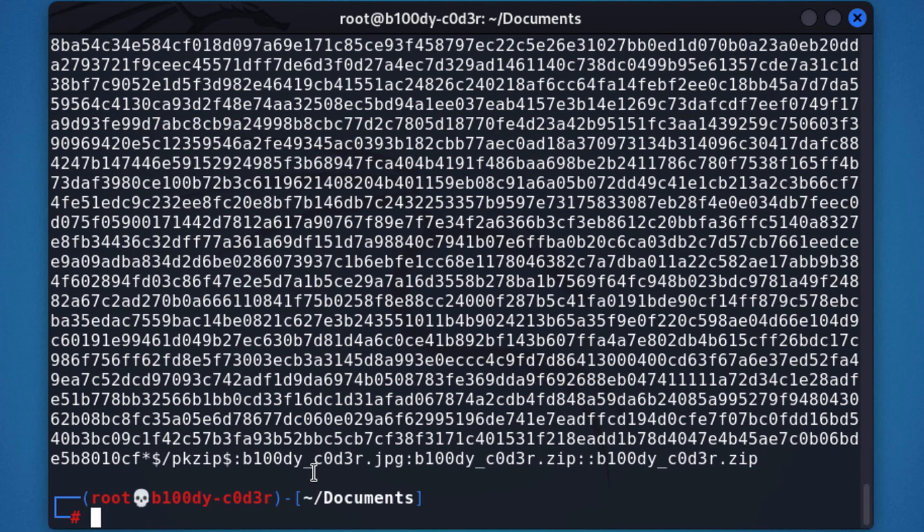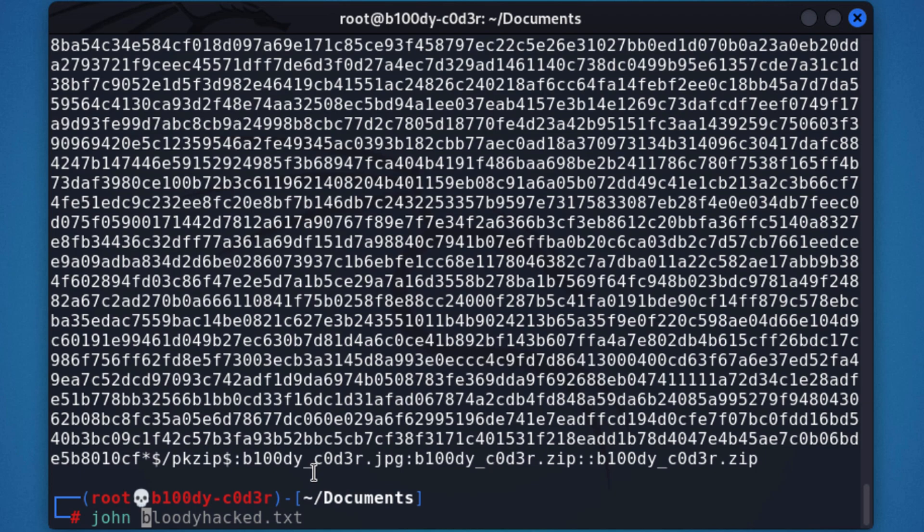The next thing we want to do is to use John, John the Ripper, to help us launch the attack against that particular file, so that we can find out the password for it.